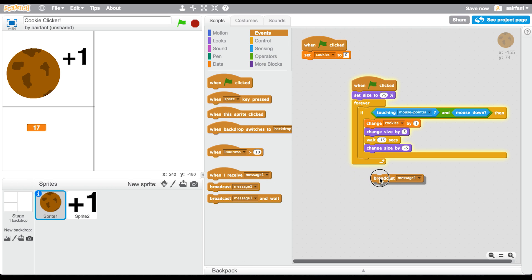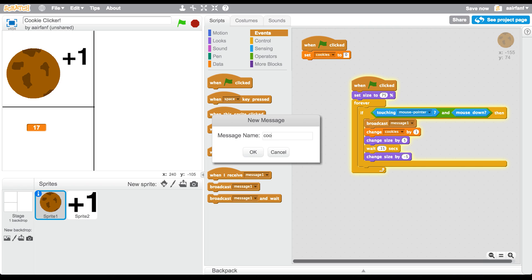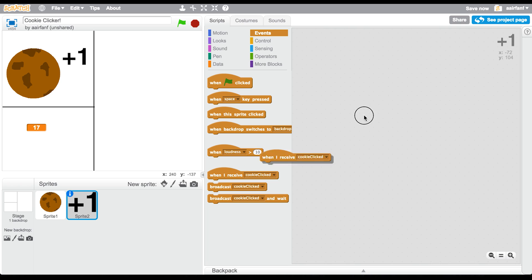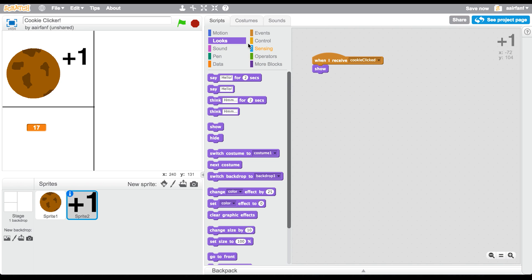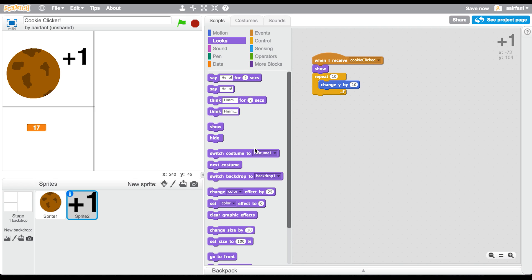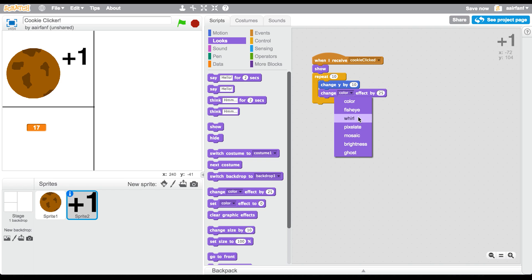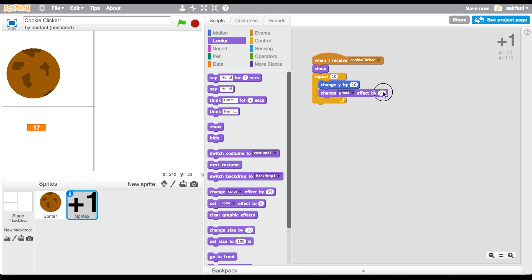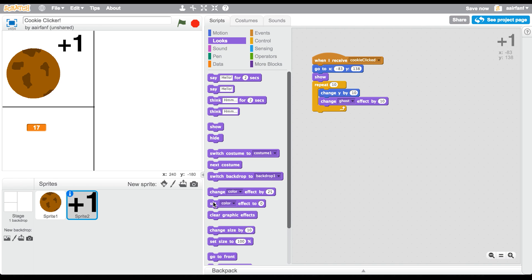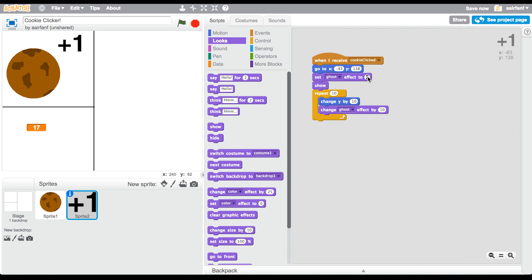In the cookie sprite we're going to broadcast a message called 'cookie clicked' every single time your cookie is clicked. In the plus-one sprite, when I receive 'cookie clicked', we'll show the sprite, then repeat 10 times: change Y by 10 and change ghost effect by 10. We also want to go to the starting position using Go To with specific X/Y coordinates, and set ghost effect to zero at the start.